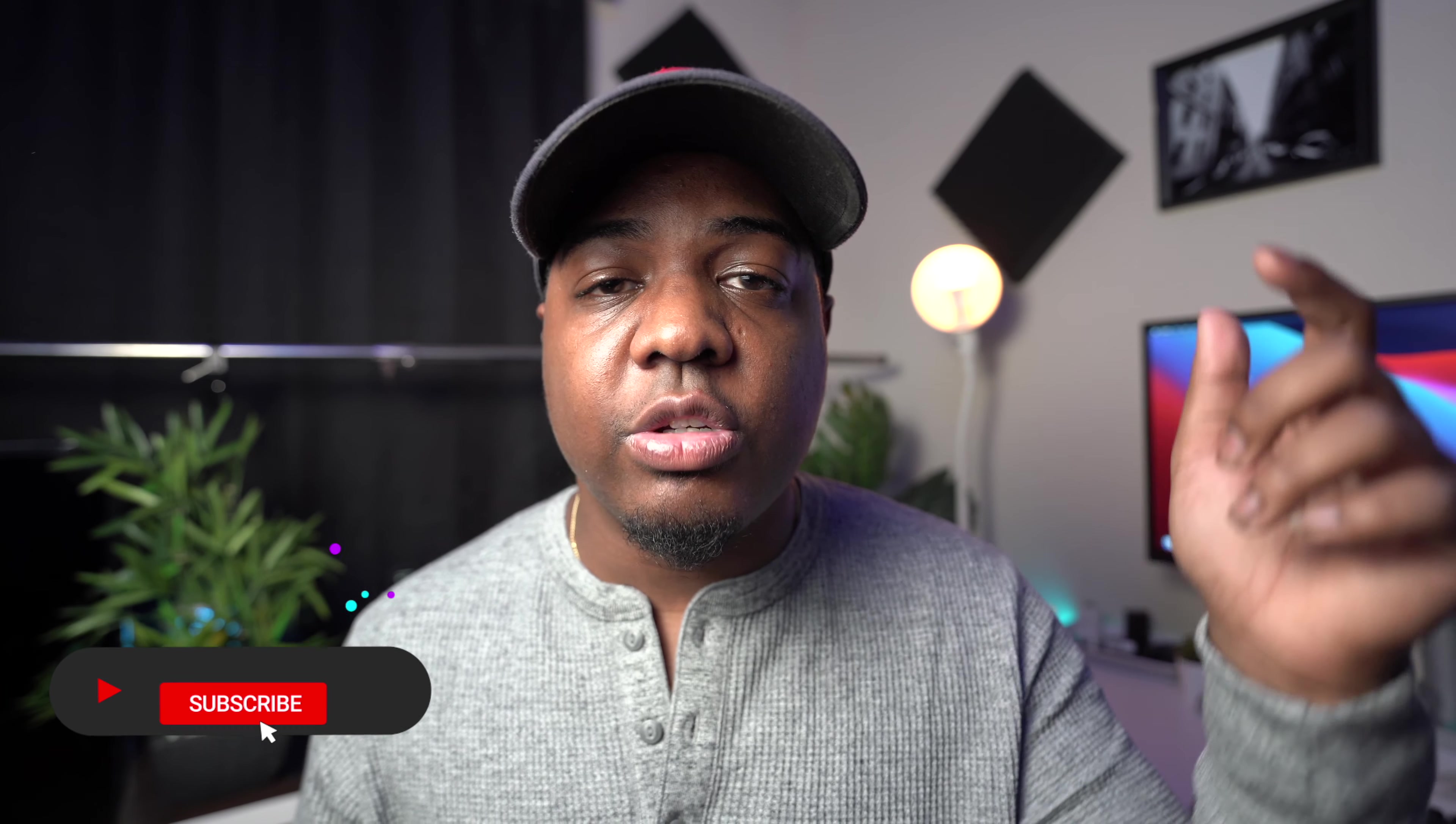Of course, links will be down below in the description for everything mentioned in this video. I'm going to be doing a giveaway of a $25 gift card. All you got to do is make sure that you subscribe and leave a comment down below. I'm going to announce the winner next week.